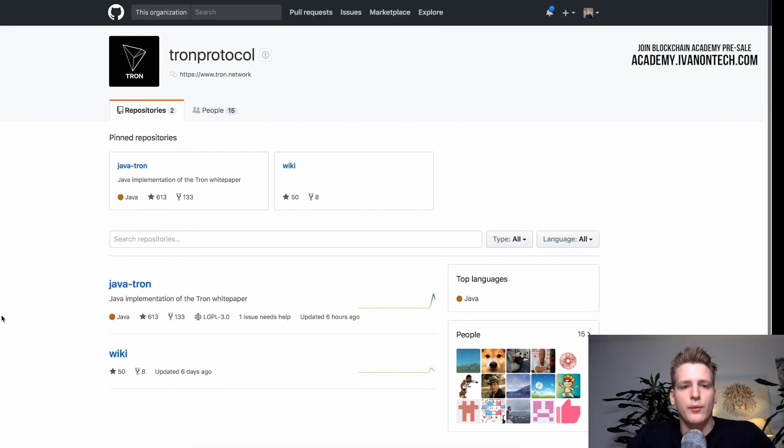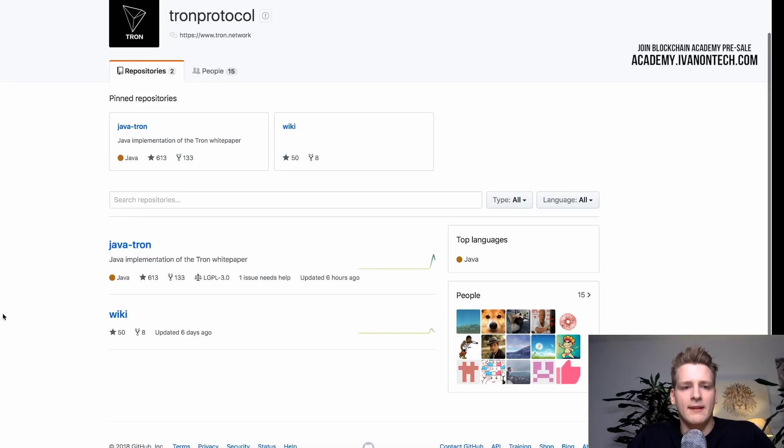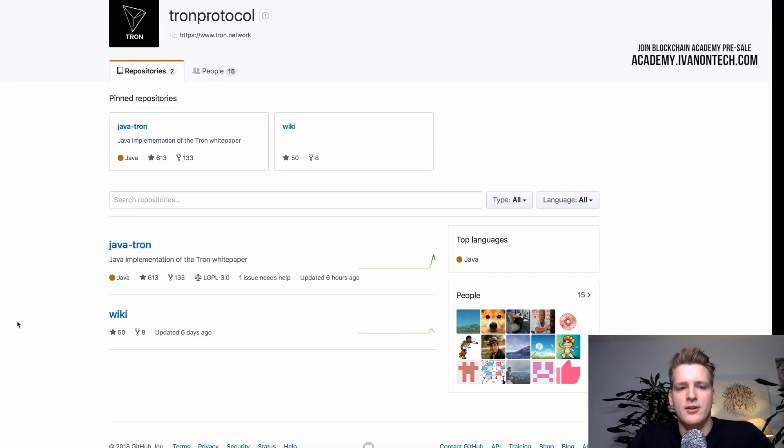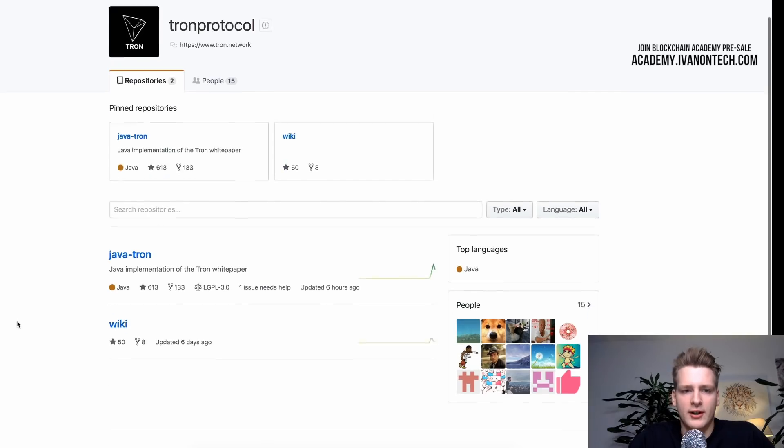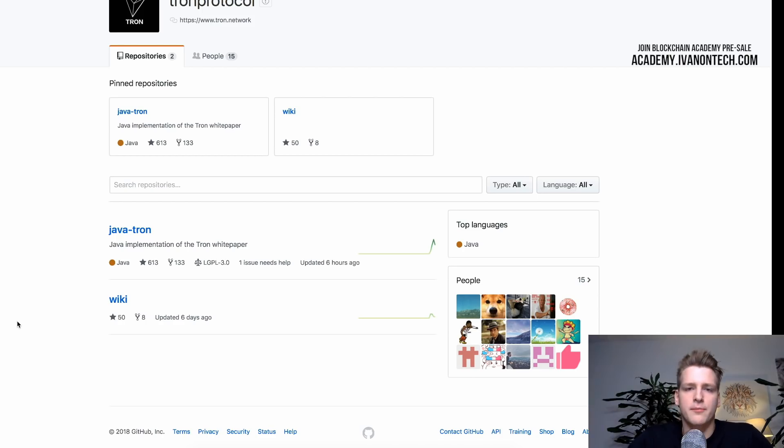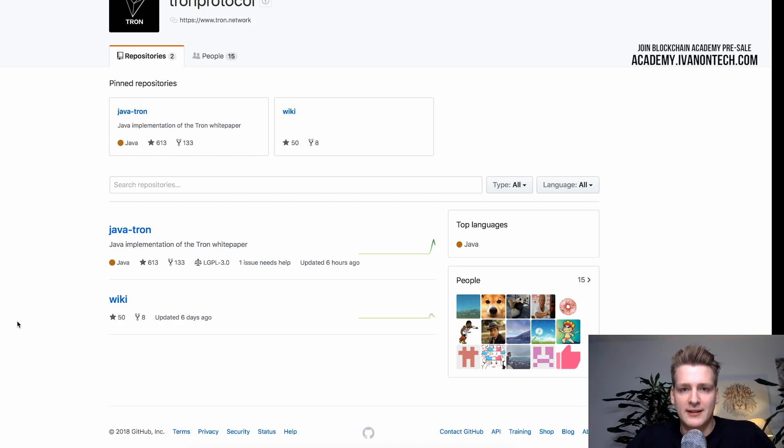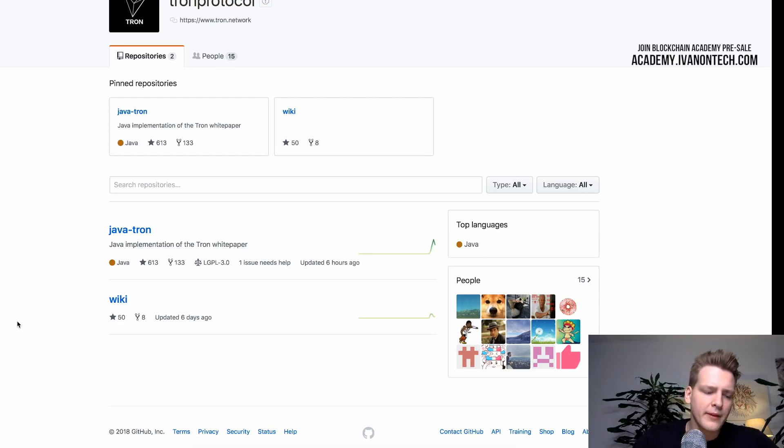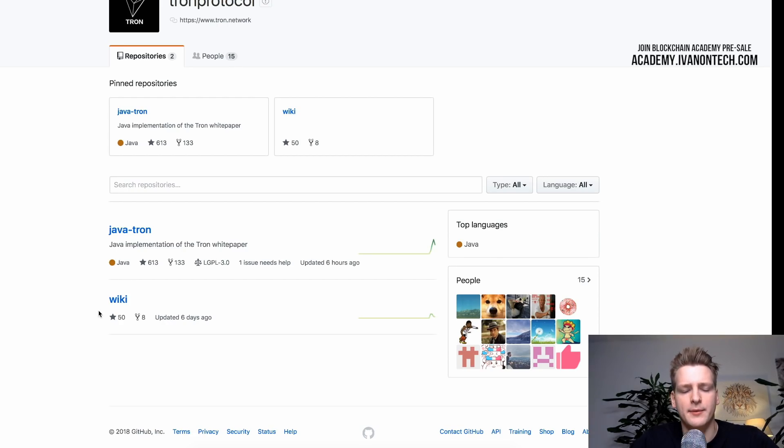What really matters is who is actually pushing code. Who is developing. Who is working on this. And we are going to take a look at that later on in this video. And so when you end up in the GitHub organization page, your number one task here is to realize which repository is the most important.